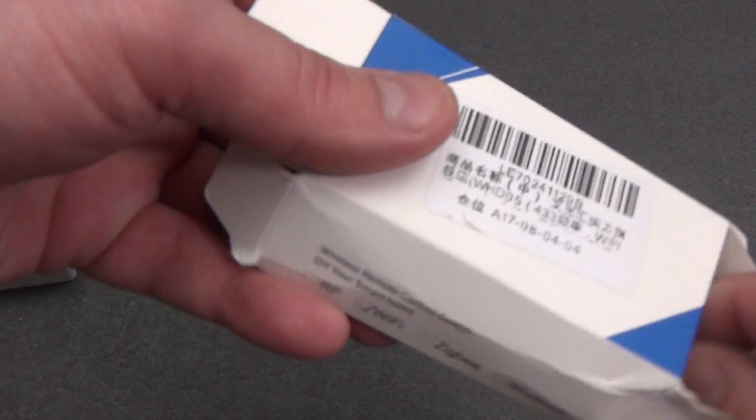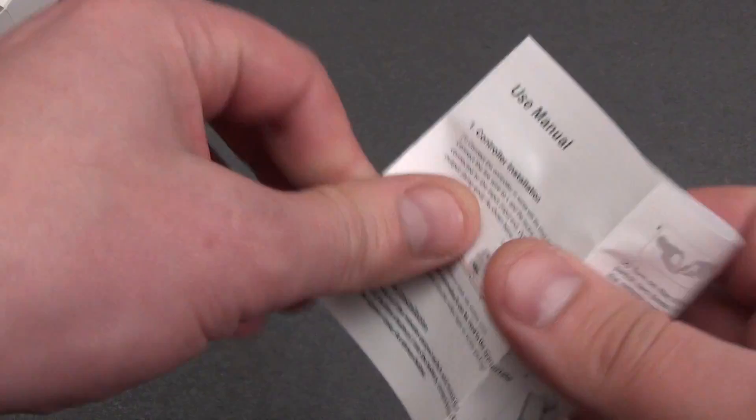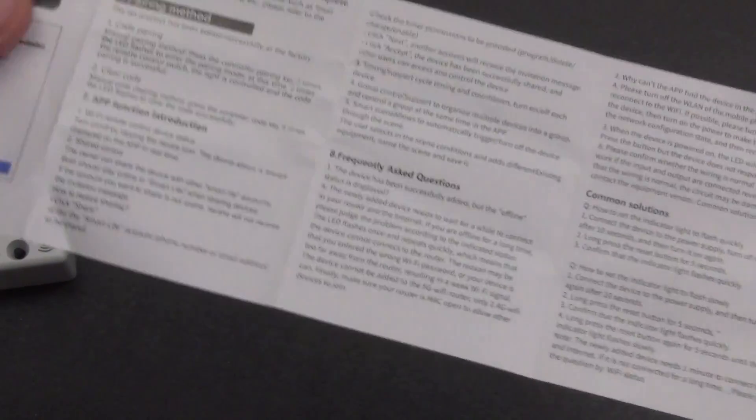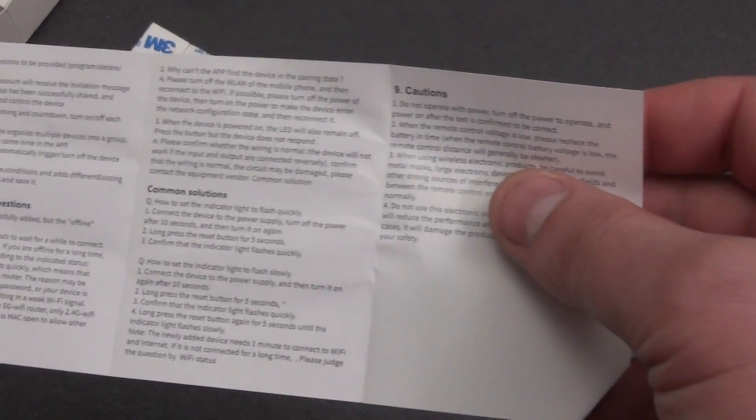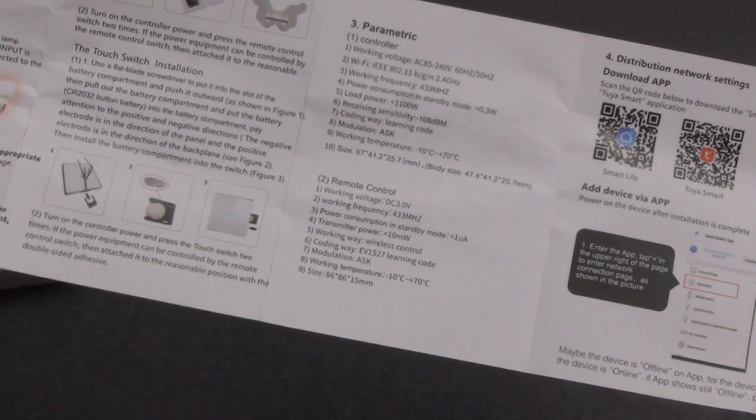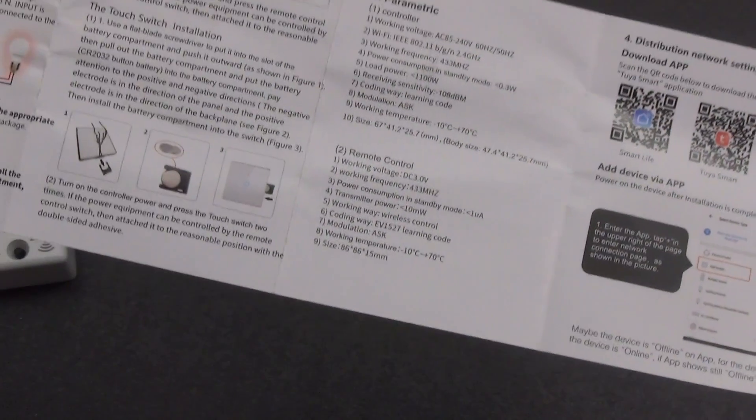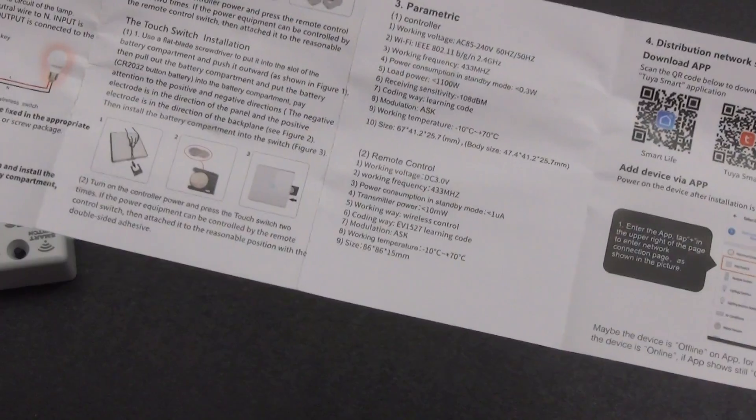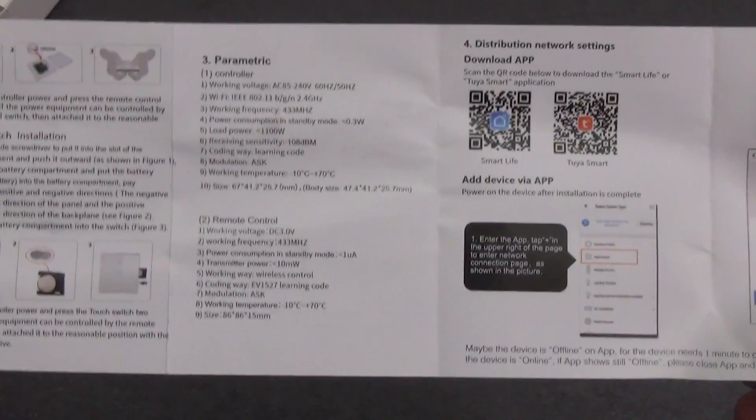I recommend that you read the instructions. At a minimum, look at the connection diagram and become familiar with the technical characteristics of the relay and switch. A common question is how much electricity a relay consumes. The power of this relay is 0.3 Watt, so connecting it will not affect your electricity bills in any way.